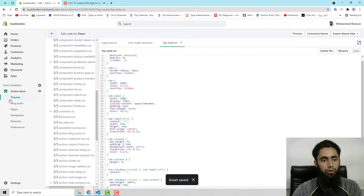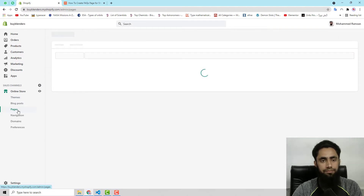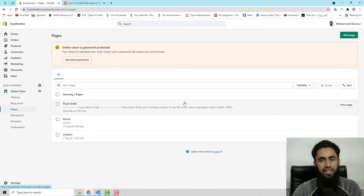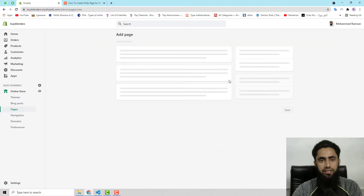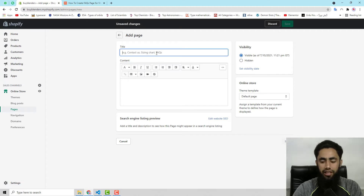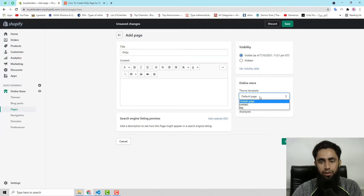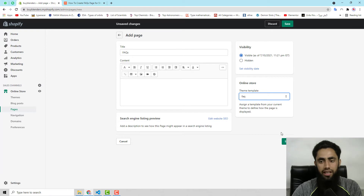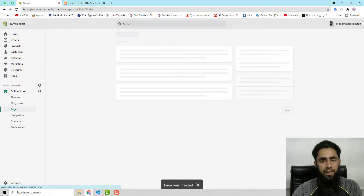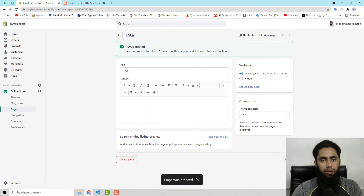Now move ahead with Pages. Click on Pages, then create a new page and give it the name FAQs. Here you have a dropdown which says Default Page — click on that and select faq, then click Save.